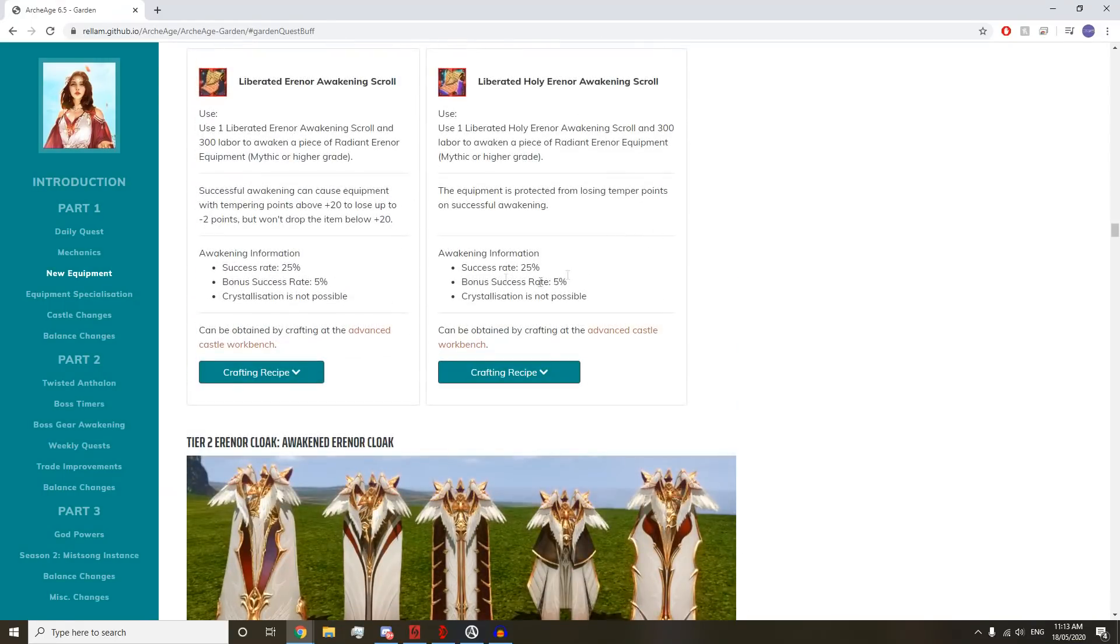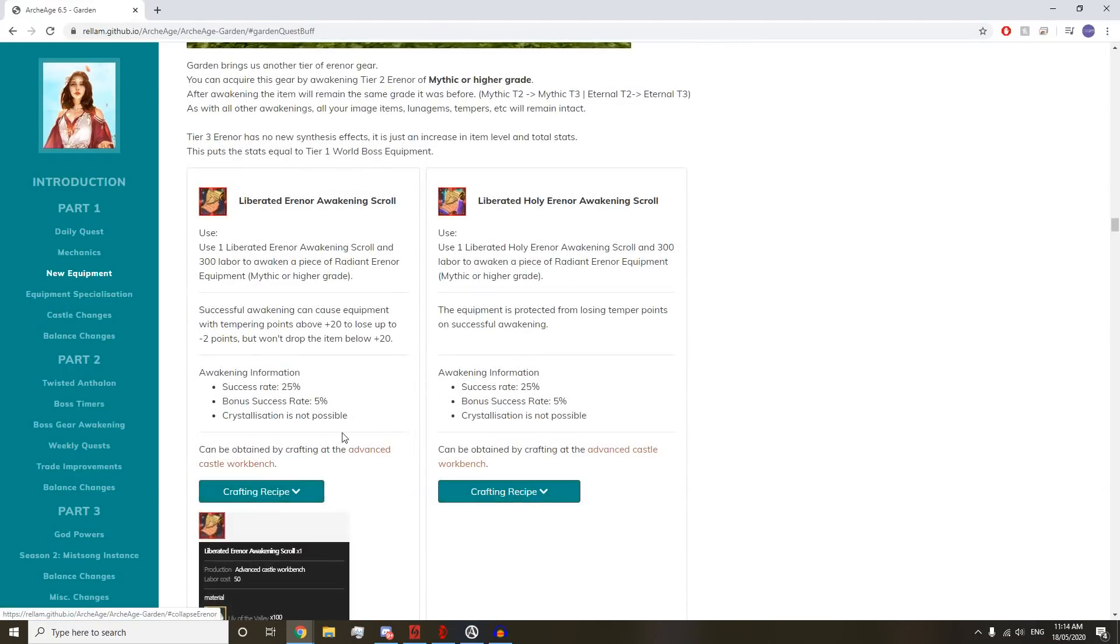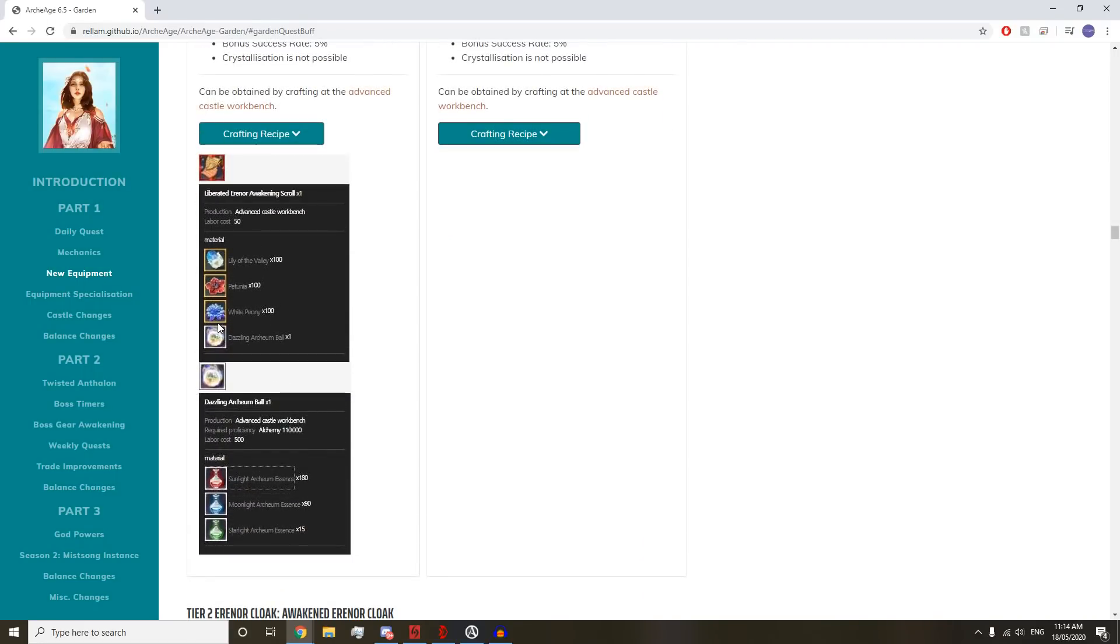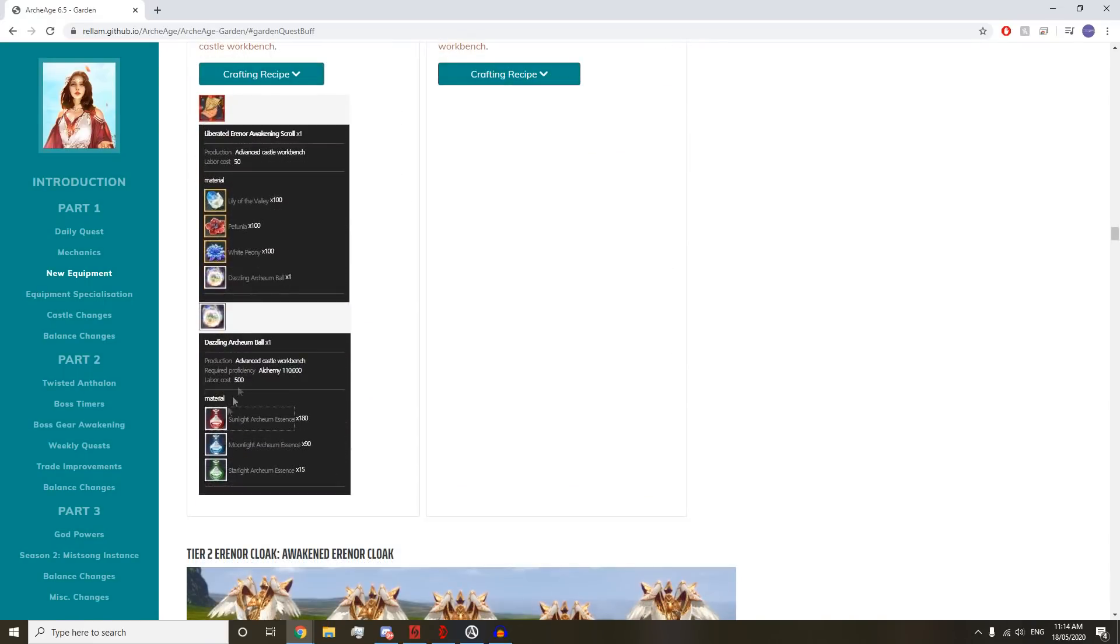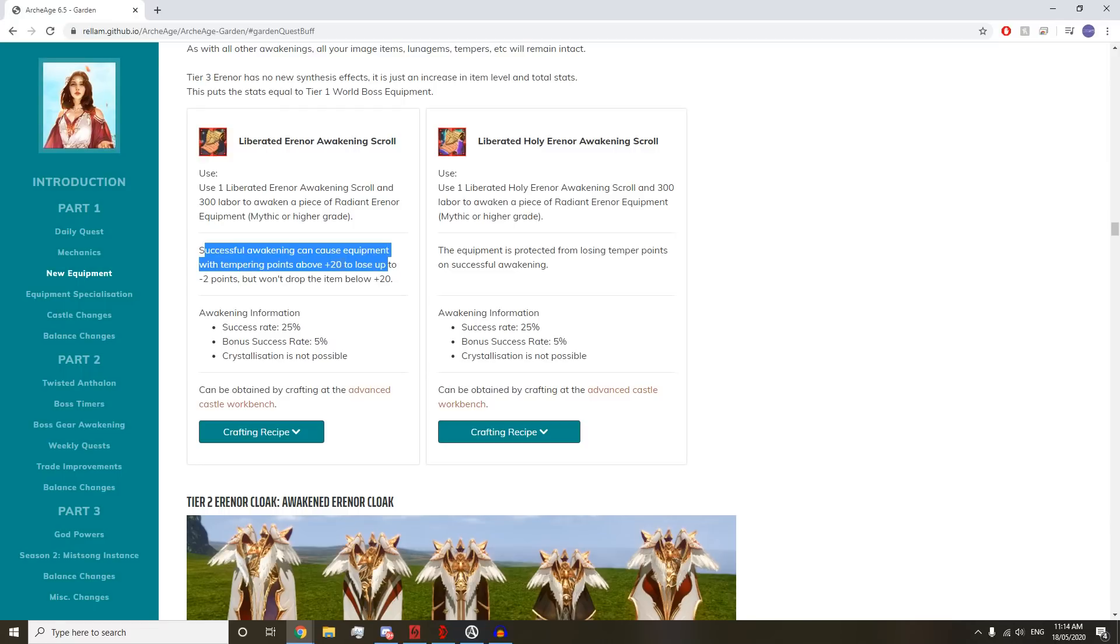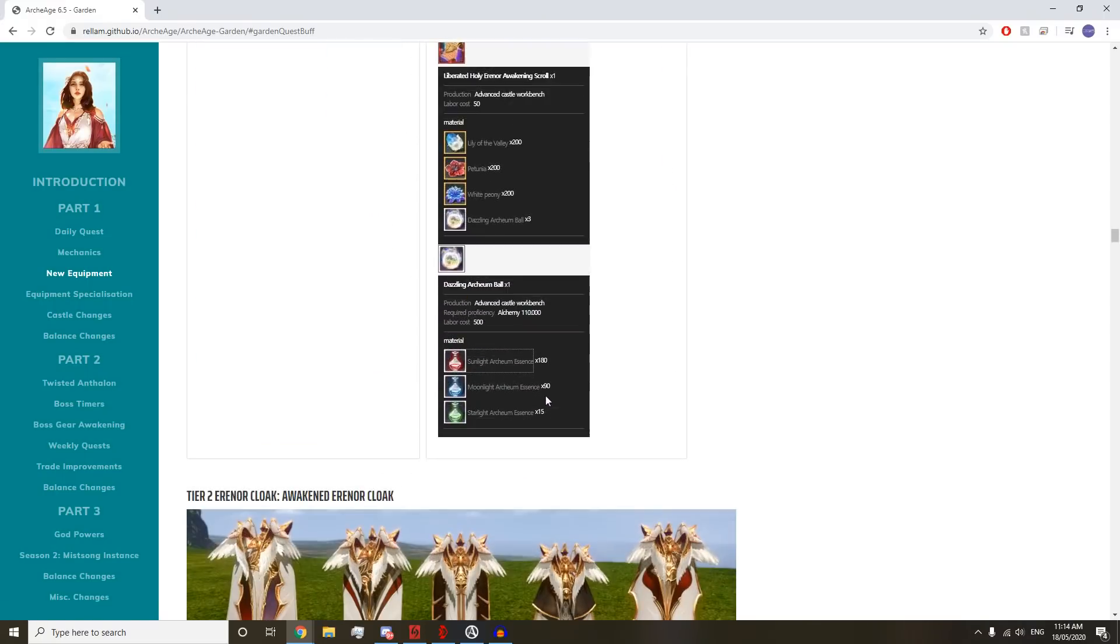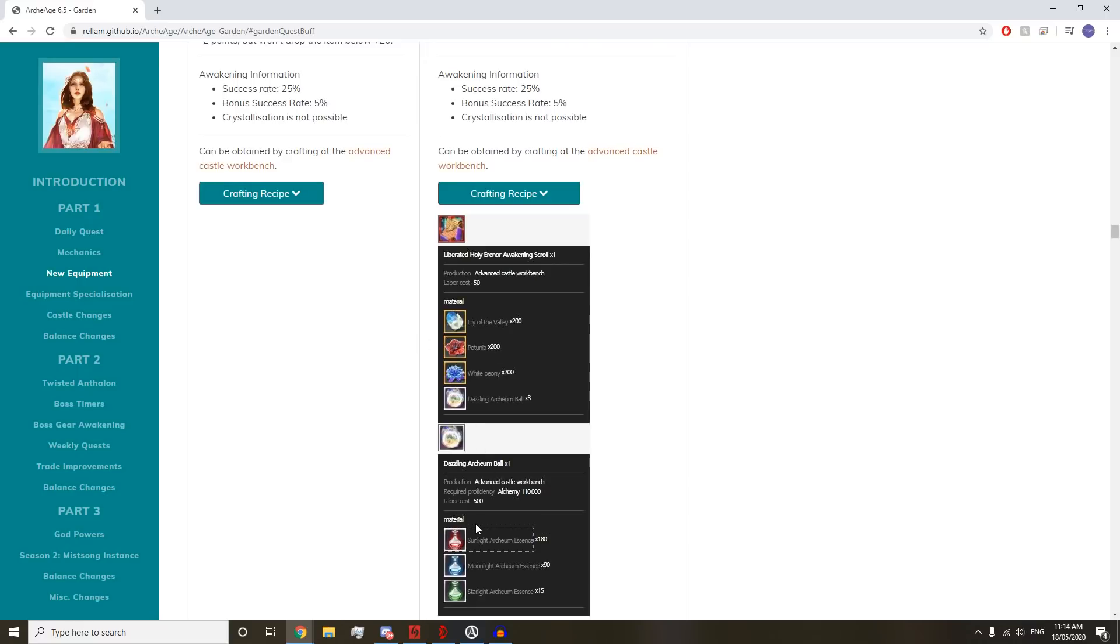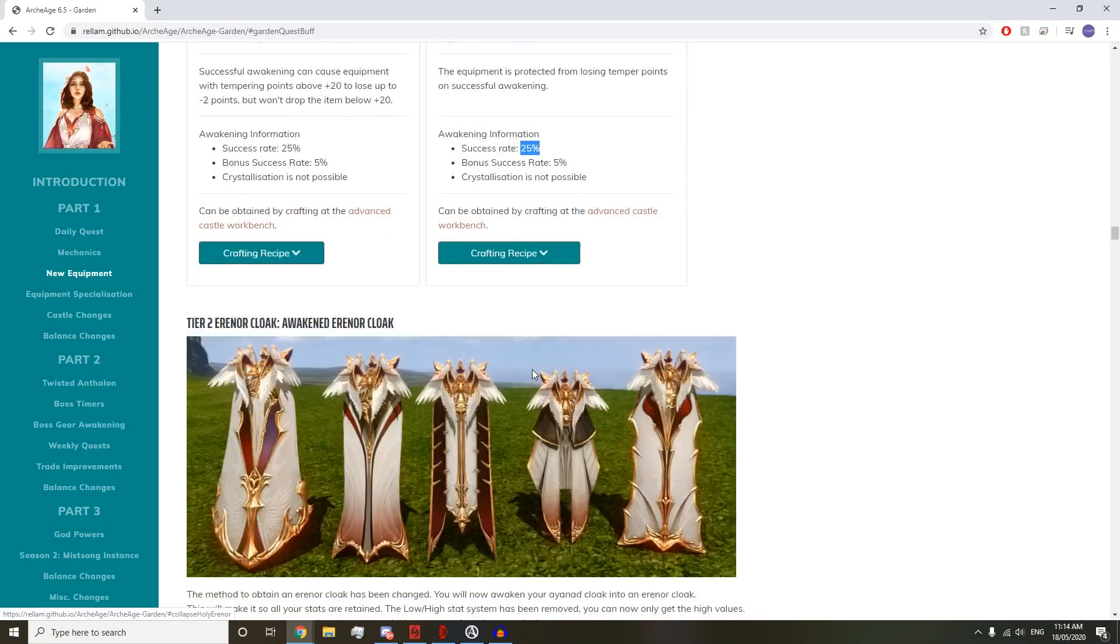Let's have a peek at the crafting mats. But this is not what we want. Anyone with an Erenor armor or weapon probably has a really good temper, so they want to use this one so it doesn't mess up their tempers. You need three Dazzling Archeum, which is 600 Sunlight Archeum. Oh my god. Good luck, Erenor people.